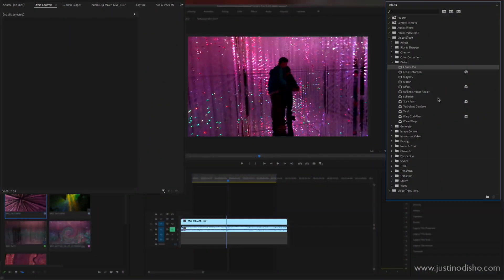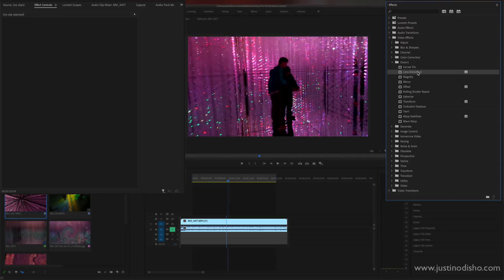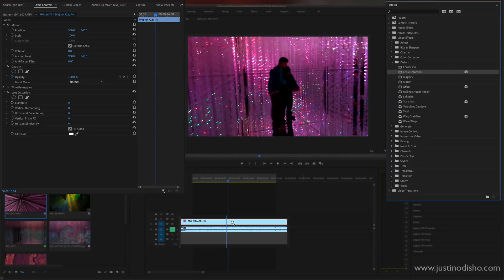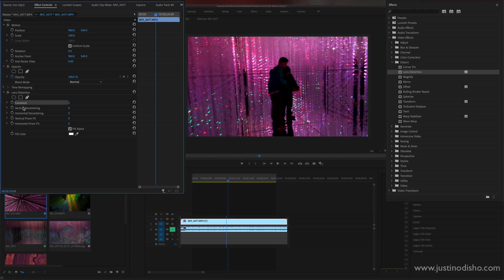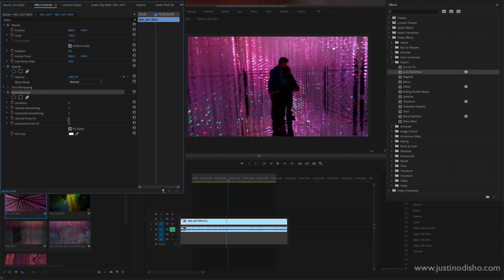So the first one is lens distortion. Now this could be functional. If I drag this onto the clip you'll see it pops up in the effects control panel. Here under lens distortion we can see all of the different parameters we can adjust and we can stack and arrange the effects.